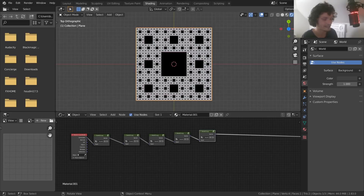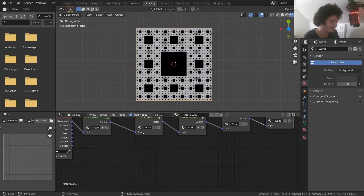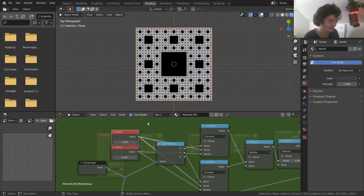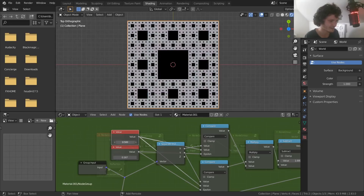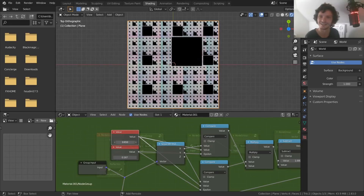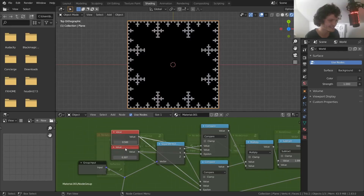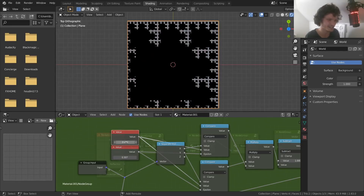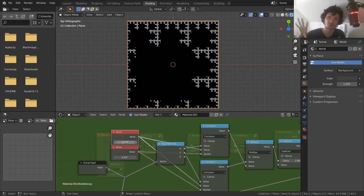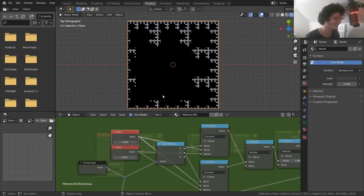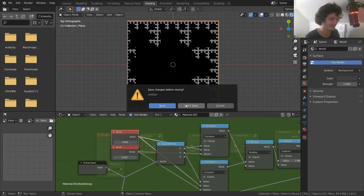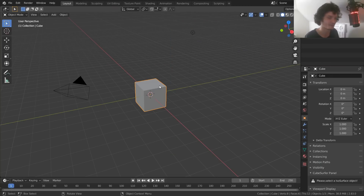By the way, we get more control than you might think — we can change where these squares are to get a three-dimensional effect, and change the size of the squares to make different kinds of fractals. You can make an infinite number of fractals. If people want, I'll show you the three-dimensional version in a sequel, but you have to beg. Let me just talk about how to do this.